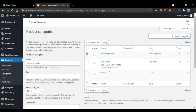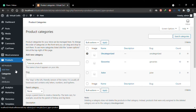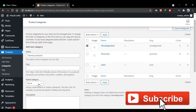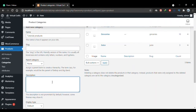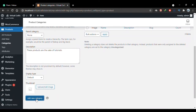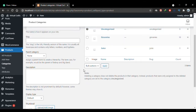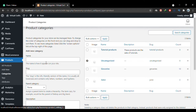Currently I have two categories on my website: Groceries and Juice. There's also the default WordPress category, Uncategorized — any product you add without assigning a category will go there by default. You can choose a parent category; I'll keep it set to None. You can add a description to your category. I'll click Add New Category and you'll see our new category appear in the table.